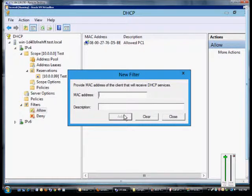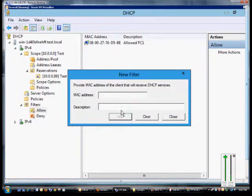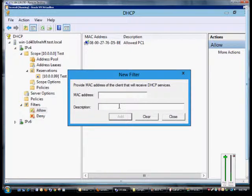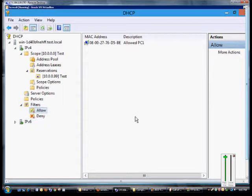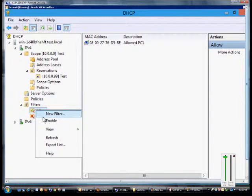And we can continue adding additional MAC addresses and descriptions for all the computers. So if we enable this filter, once we close that, right click, and choose enable.